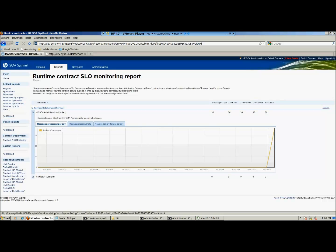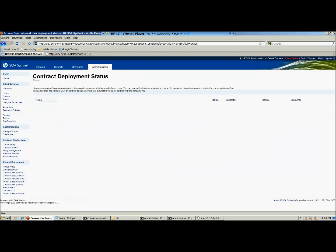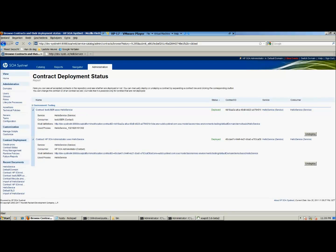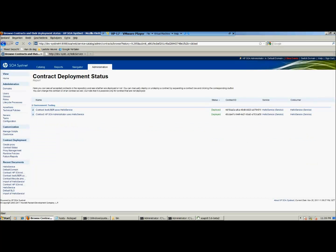Next to the report for business architects, there are some specific reports for the HP SOA Systinet administrator. The first one is the contract deployment status report — this shows all the contracts that are deployed, and you can undeploy or deploy contracts from this report. The next report is proxy management: specified by environment, proxies are shown with their status and details.